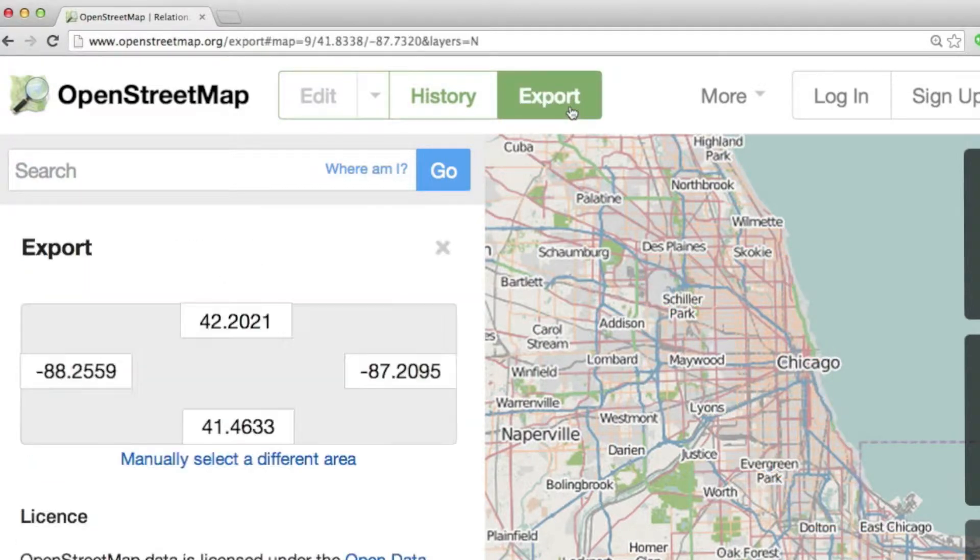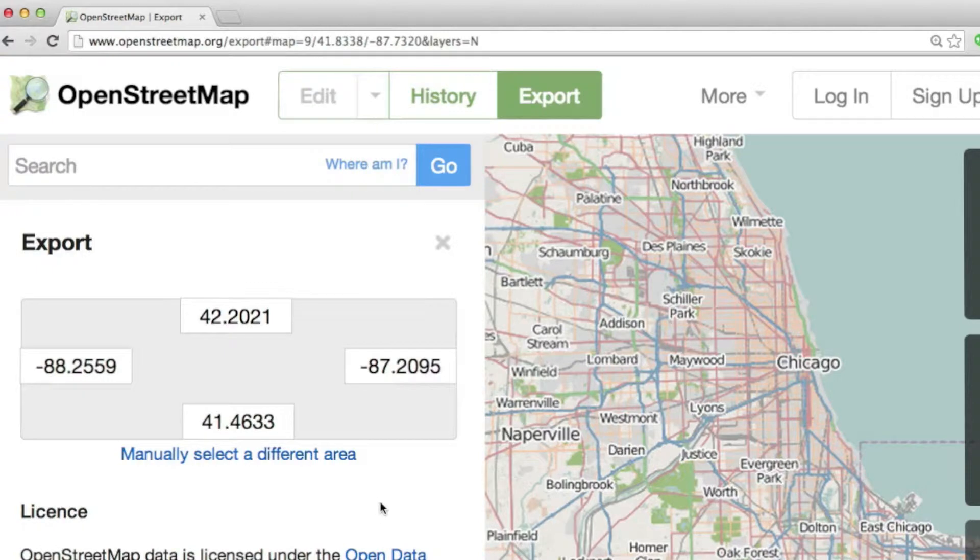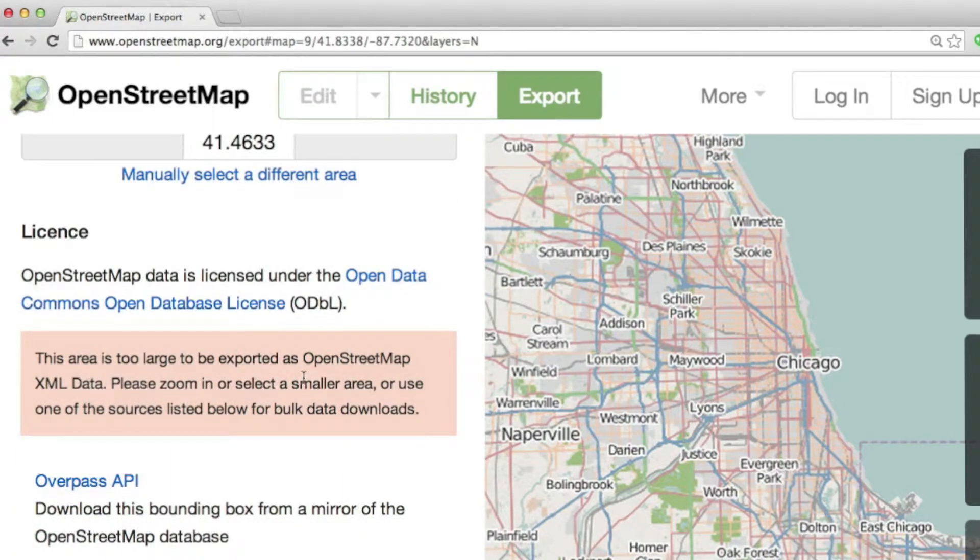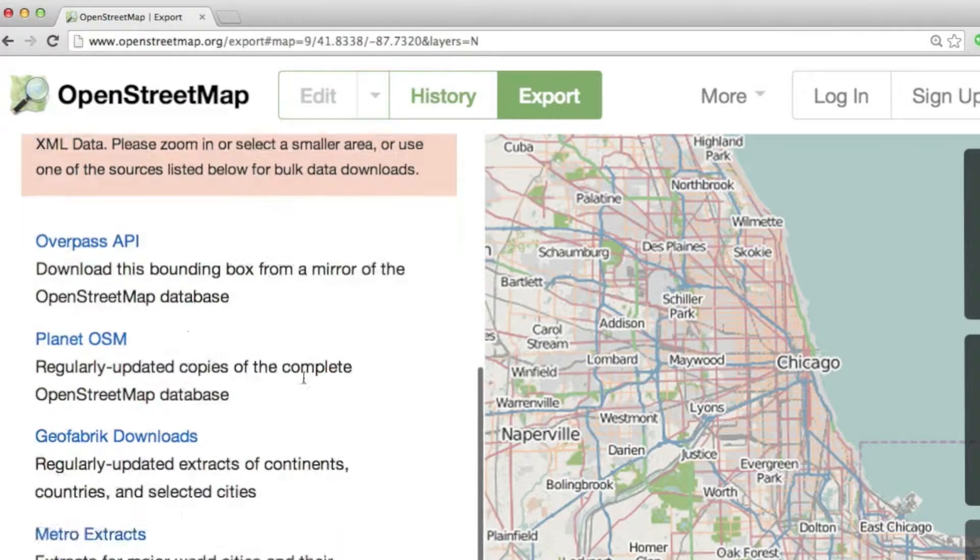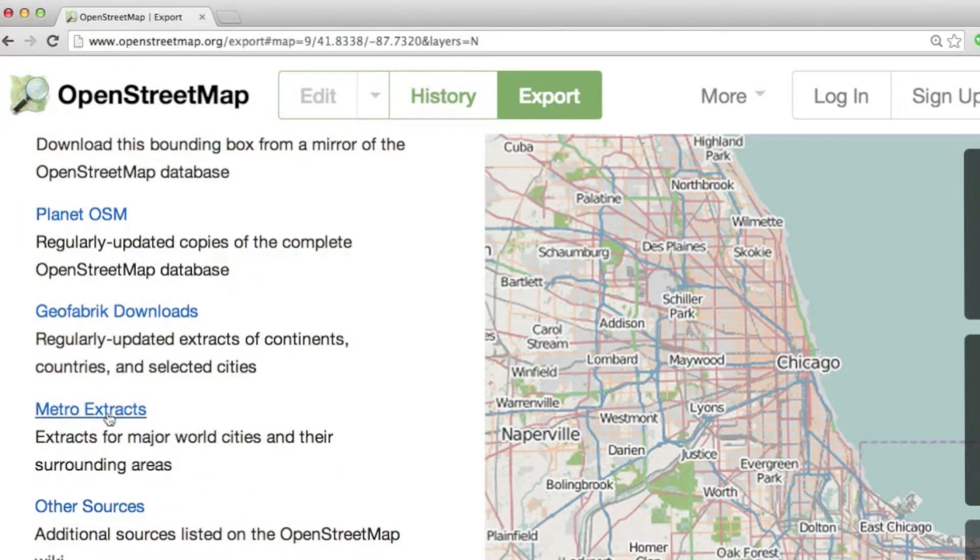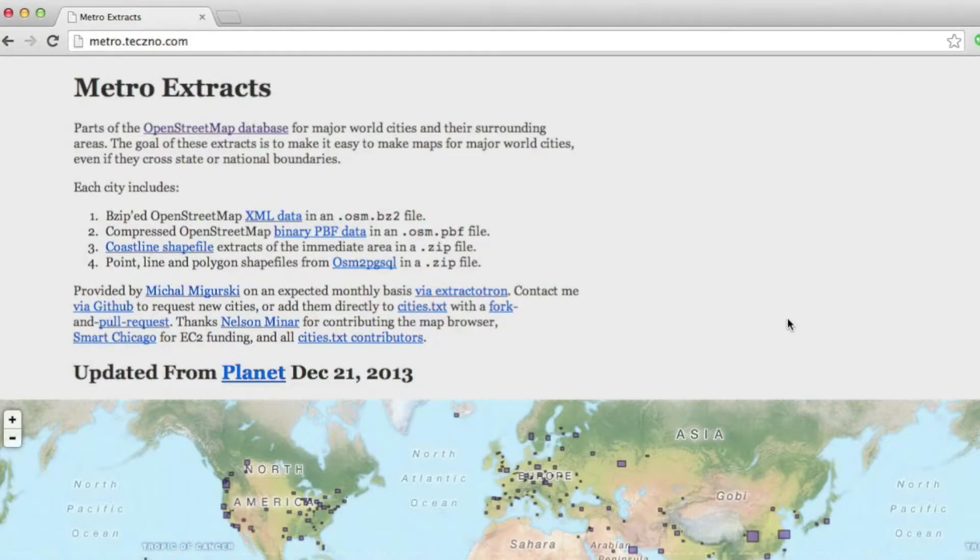So now, if I click export, what's going to happen is that I'll see the latitude, longitude, and it's going to tell me this is too large to be exported. But then, if I scroll down, I can see that there are actually already prepared extracts from this data set.